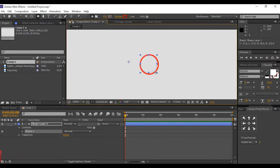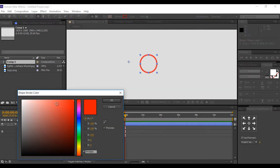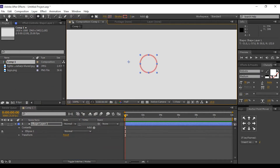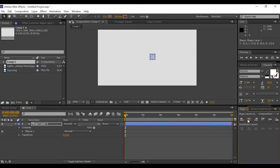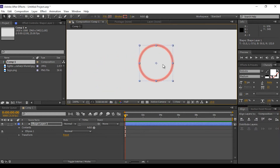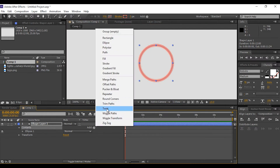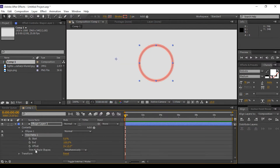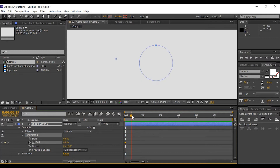I am using the Ellipse tool to create a magnify icon — choose any color you like. Align this to the center of the comp. Select the shape layer and open it, click the little button and add Trim Paths. Open Trim Path and set the end to 0% on the first frame, then go a few frames forward and set it to 100%.